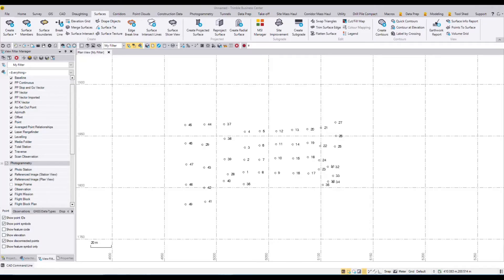Hi everyone and welcome to this video on TBC surface creation and cut and fill maps. My name is Kevin Keenan from Corec and I'm going to go through this really nice feature in TBC.